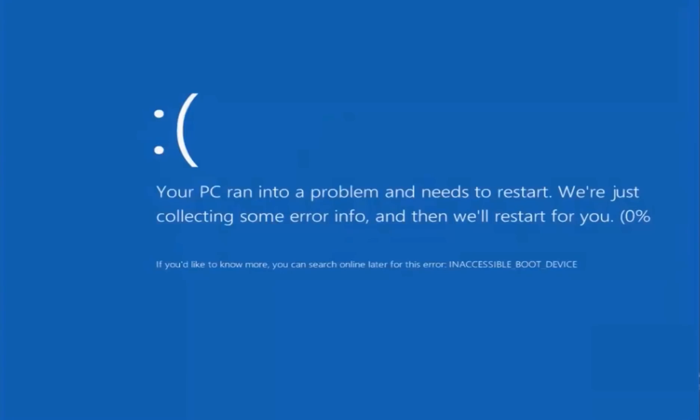Sometimes you get this type of error. It is known as blue screen error, it is known as restart error, it is also known as inaccessible boot device. Well, whatever it is and what are the reasons behind, leave that. Let's simply fix it with an easy and quick method.